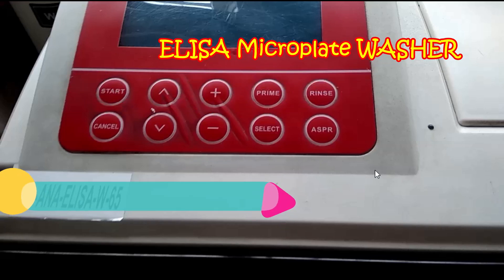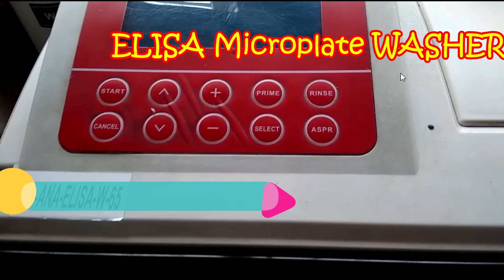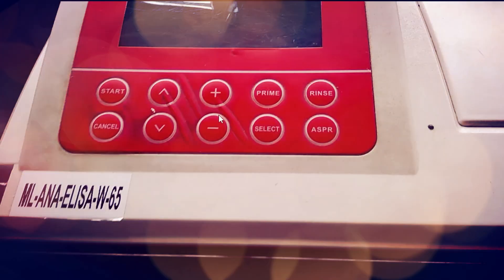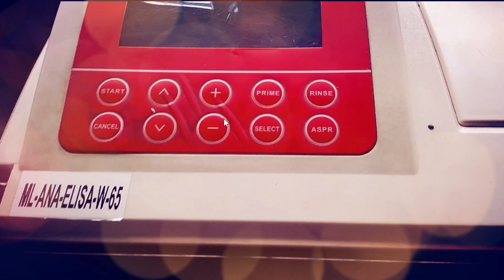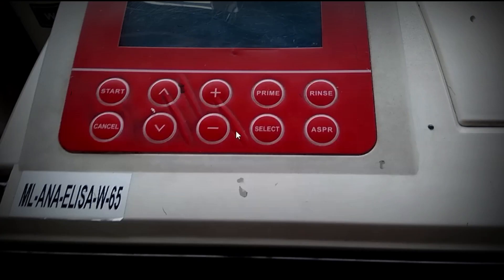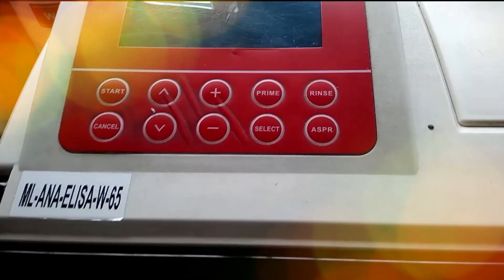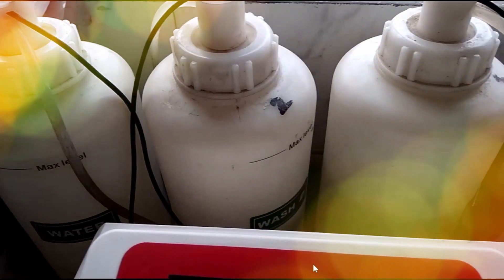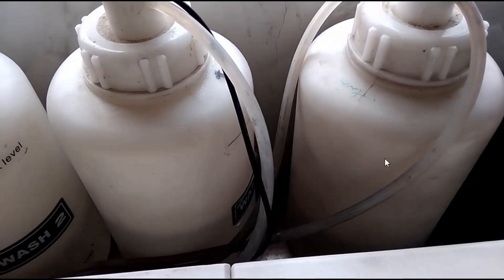Hi, today we're concerned with ELISA washer. As you know, ELISA washer is used for washing microtiter wells during ELISA processing. Here we can see this one is the ELISA washer, and this bottle is for waste.